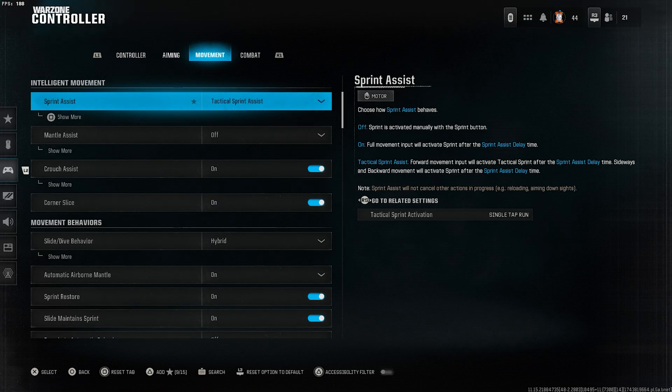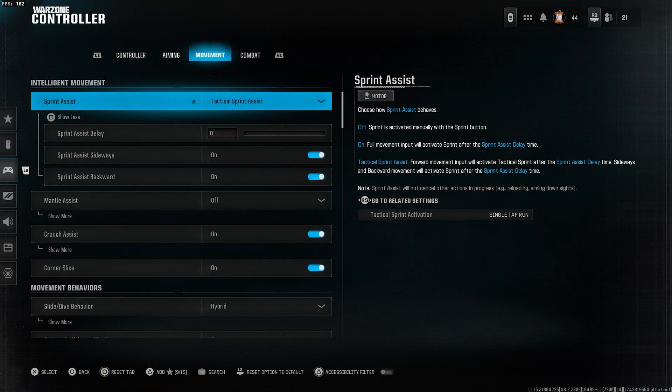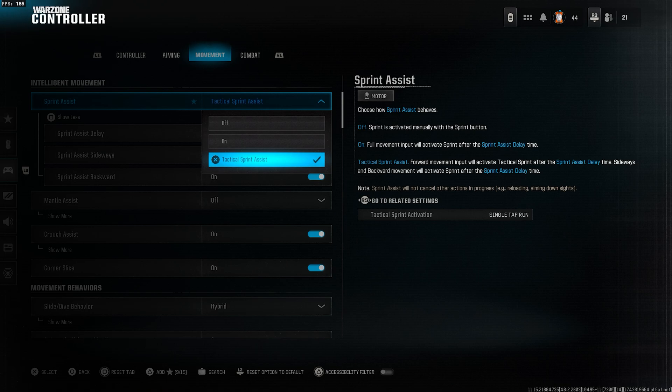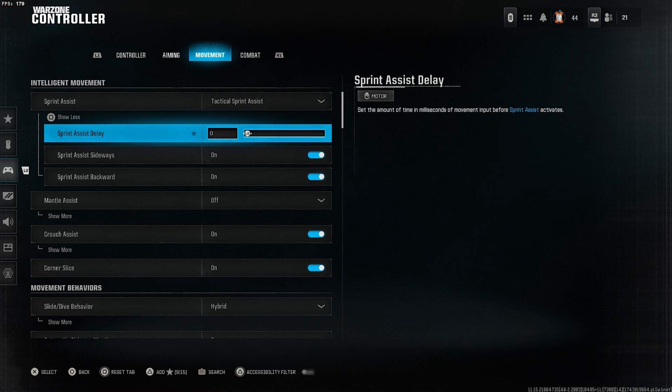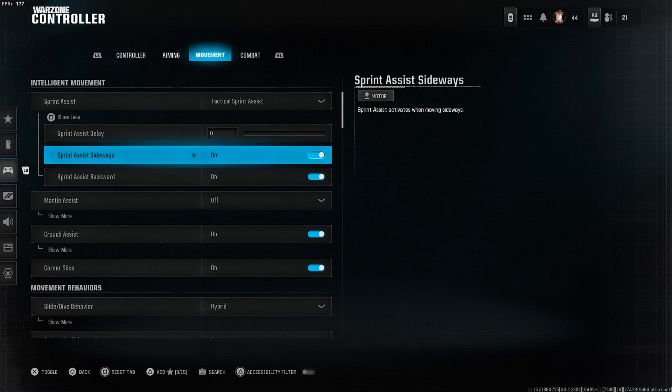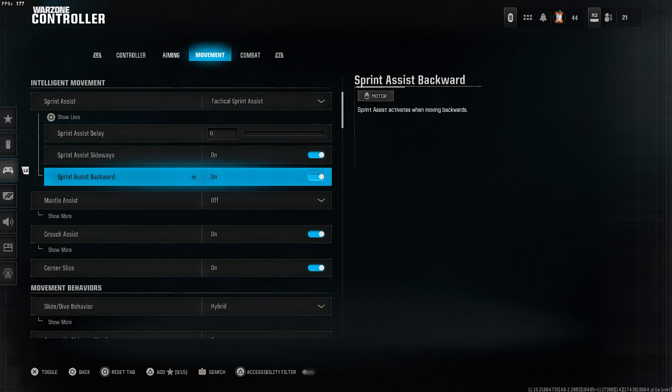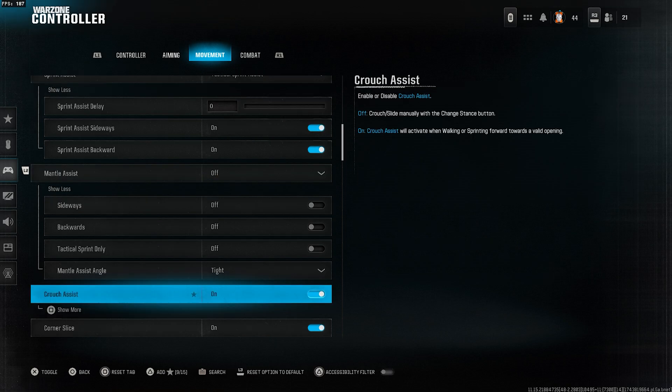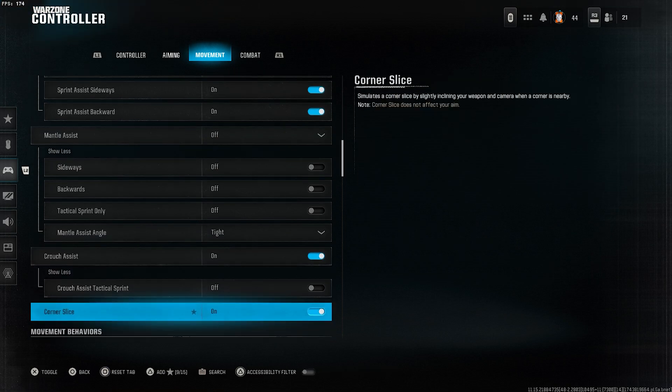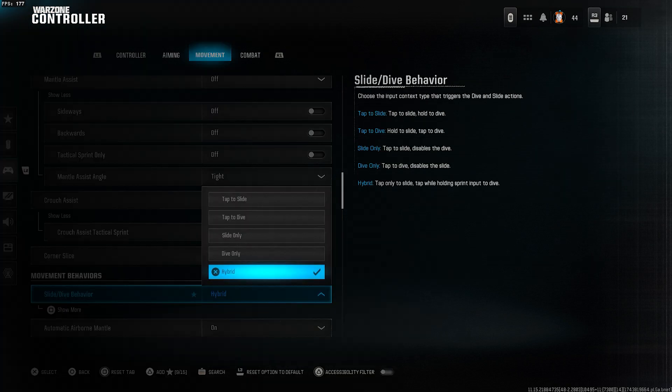Now, go to the movements tab. Select sprint assist and choose tactical sprint assist. Drop down the menu and set the sprint assist delay all the way down to zero. Set sprint assist sideways to on, sprint assist backward to on, mantle assist to off, crouch assist to on, and corner slice to on.